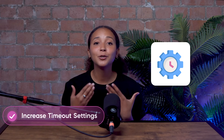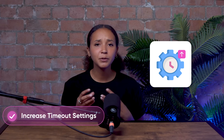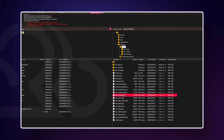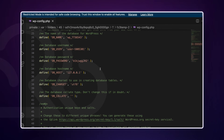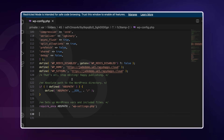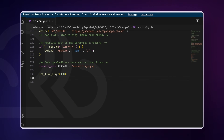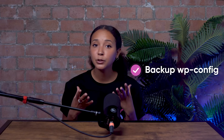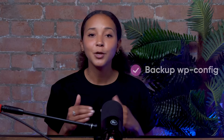Lastly, consider increasing your timeout settings. Sometimes, especially with more intensive operations, your server might take longer to respond than Cloudflare expects, which can cause this error. Adjusting these settings can give your server the necessary time to respond to requests. You can do this by adding the following line of code to the wp-config.php file, located in the root directory of your WordPress installation. It's important to back up this file before making any changes. You can use an FTP client to connect to your website and edit the file.